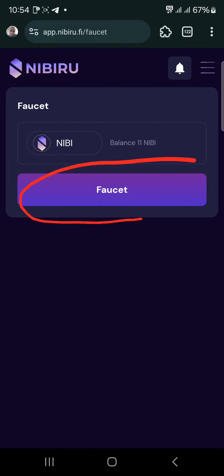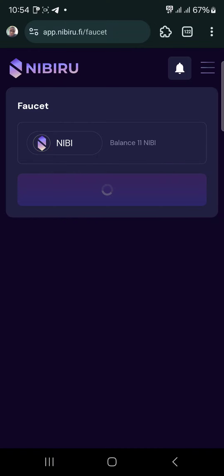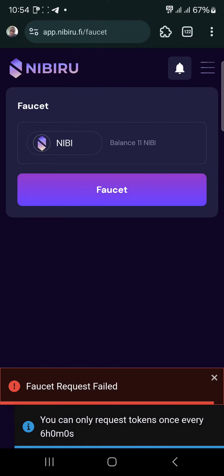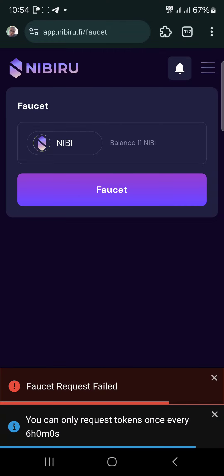When you open the link, you'll see a 'Connect Wallet' button. Connect your Leap wallet — the same one we used for the first one. Click on 'Connect your Leap wallet'.